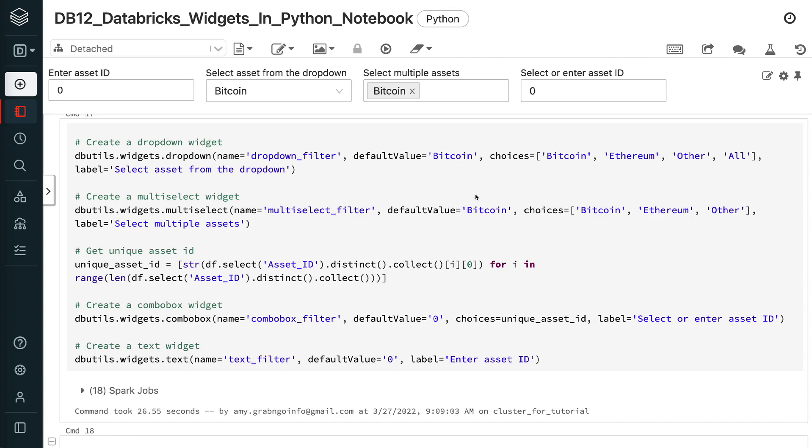The multi-select widget is based on the asset name column. It has the name of multi-select filter and the default value of Bitcoin. The 3 choices, Bitcoin, Ethereum, and other are the 3 unique values for the asset name column. We can select multi-values using the multi-select widget.